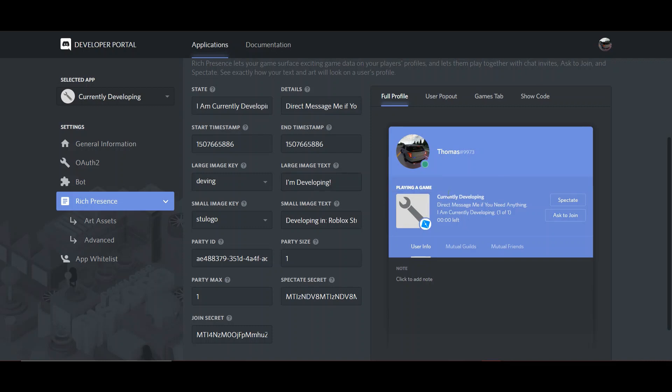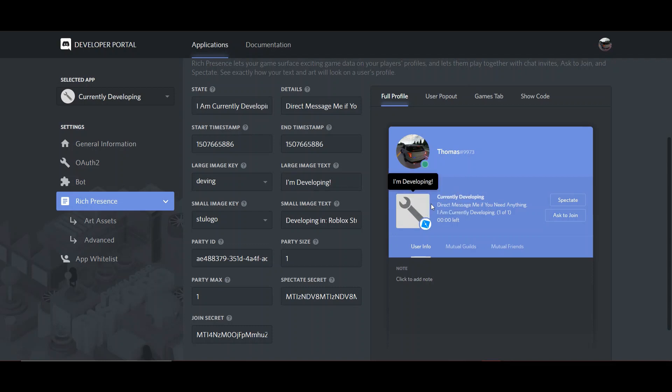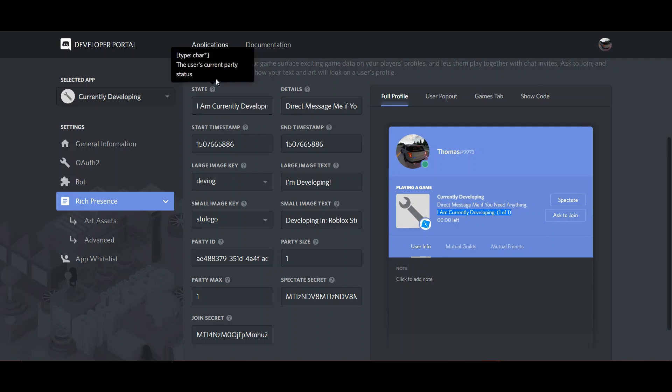So the state is what is down here, the third line. It says, I am currently developing. That's mine. And you can edit that right up here.